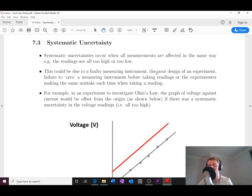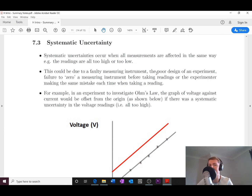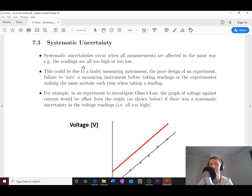Systematic uncertainties occur when all measurements are affected in the same way — for example, readings are all too high or all too low. This could be due to a faulty measuring instrument, poor instrument design, failure to zero a measuring instrument before taking readings, or the experimenter making the same mistake each time. For instance, if a meter stick is cut short by micrometers or millimeters, every measurement is offset by that amount.